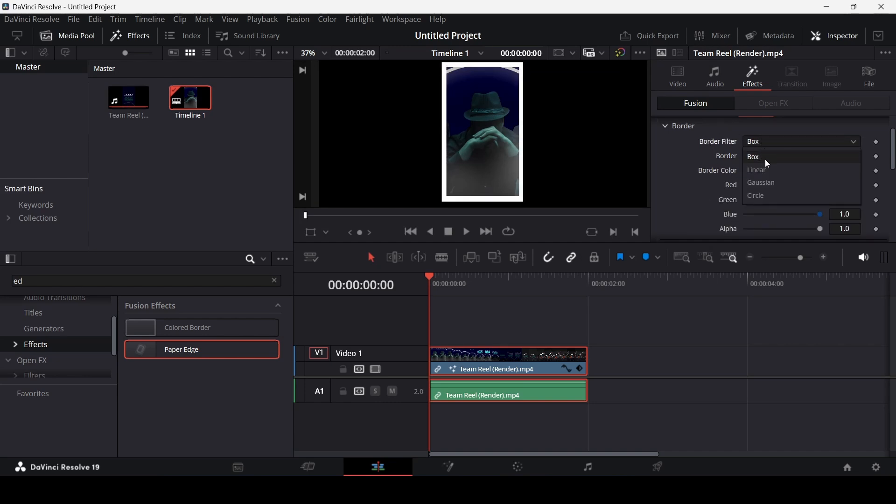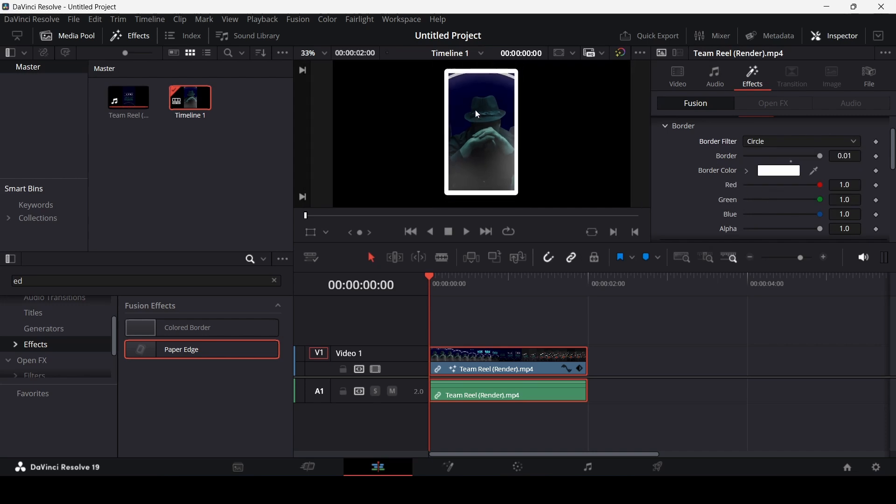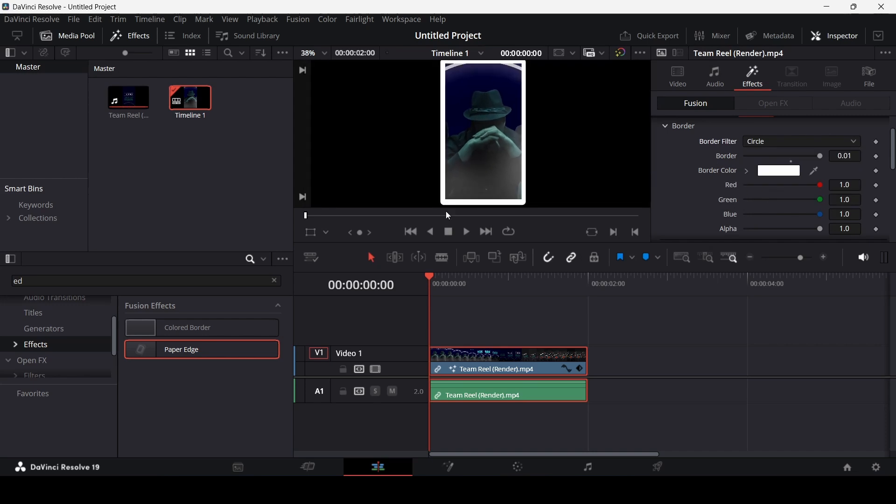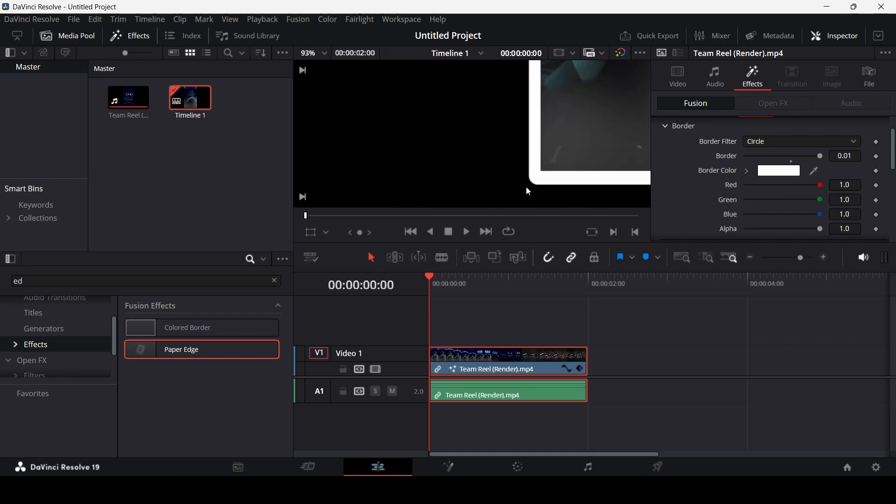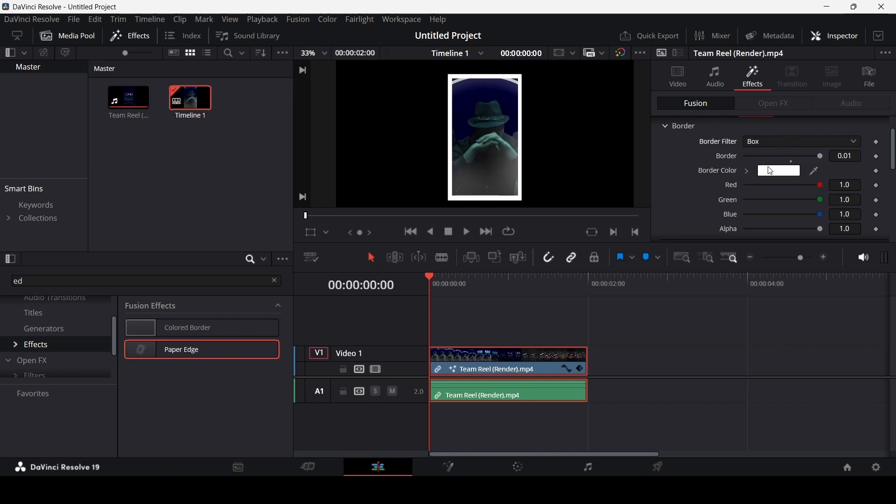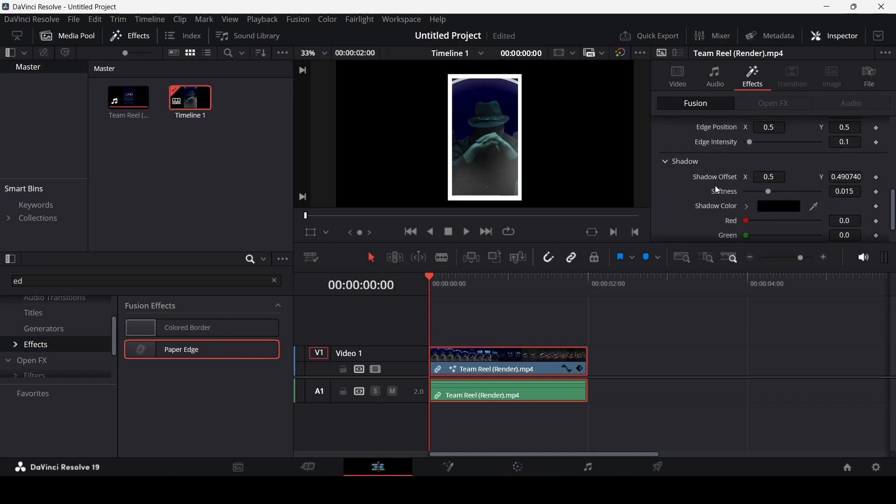So you can change this to circle as well. And this will give a circle edge. Let's just go back to box. And from here, you can also add a shadow.